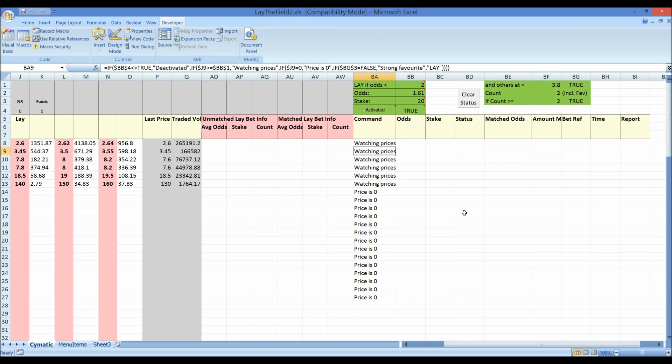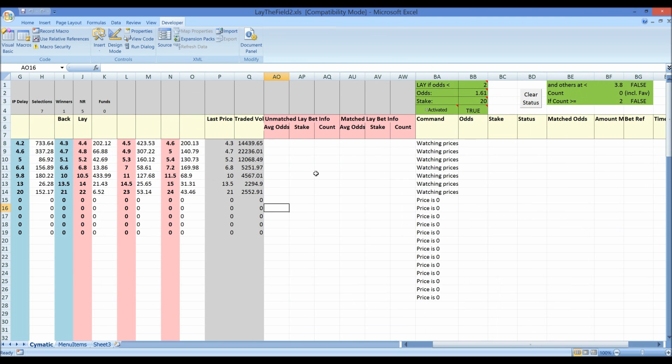But this spreadsheet is really just built with formulae. The clear status button and the visual basic code behind it is not really part of this strategy so all of this is done just with simple formulae. Okay so thanks for watching and bye for now.